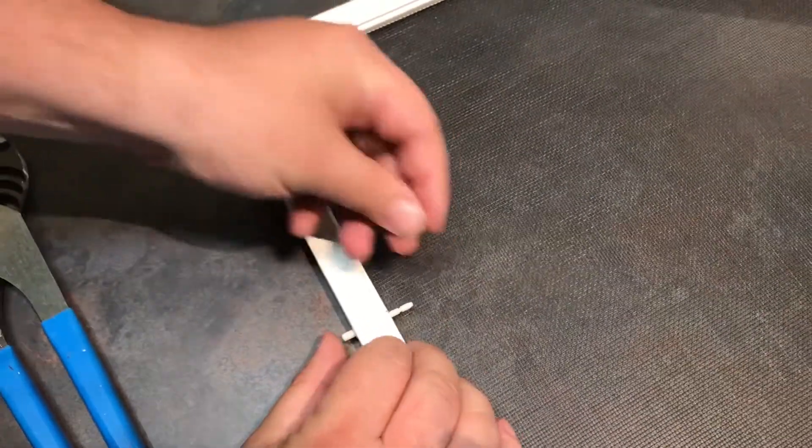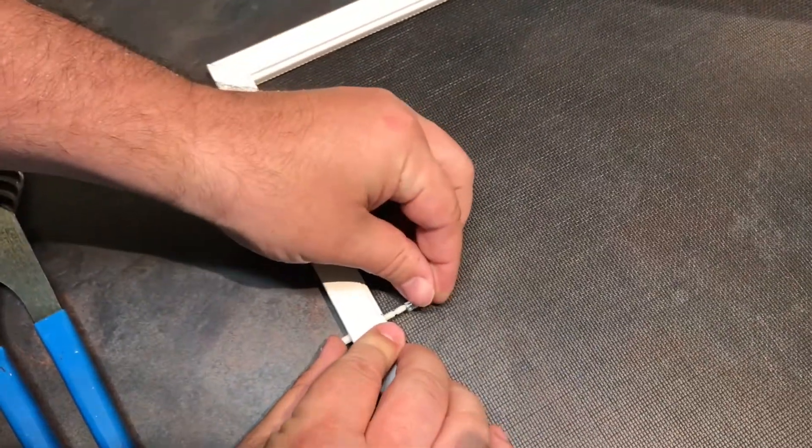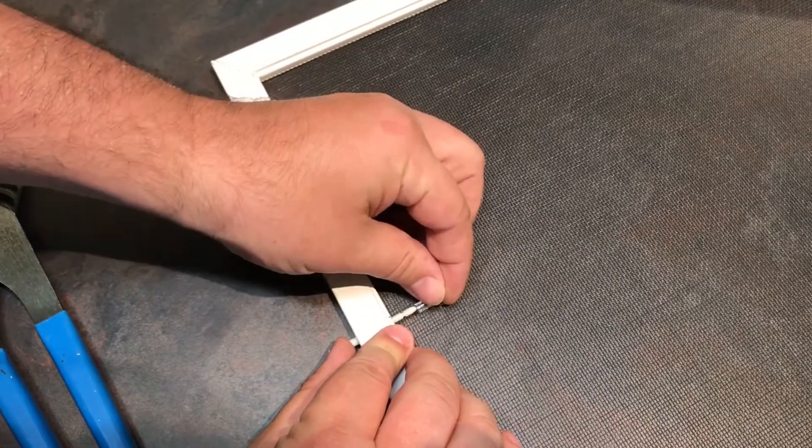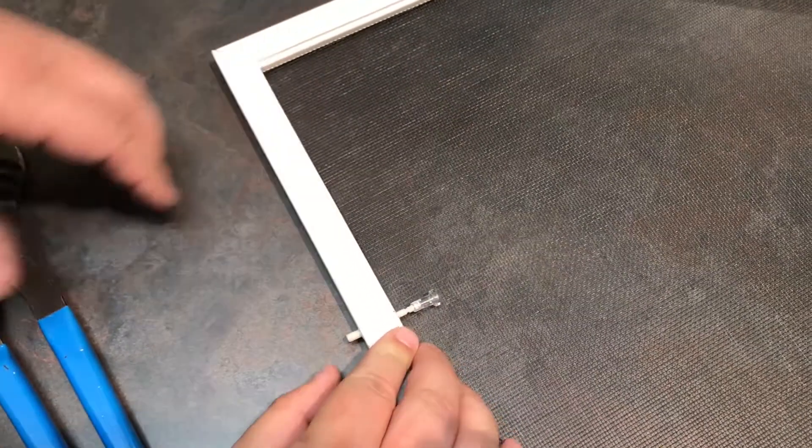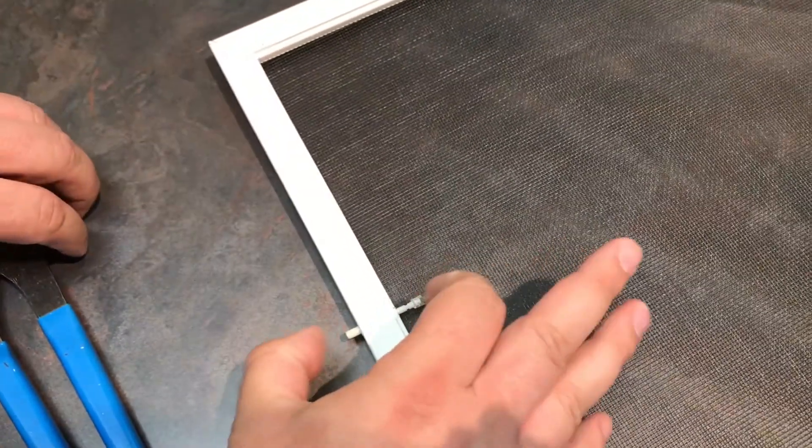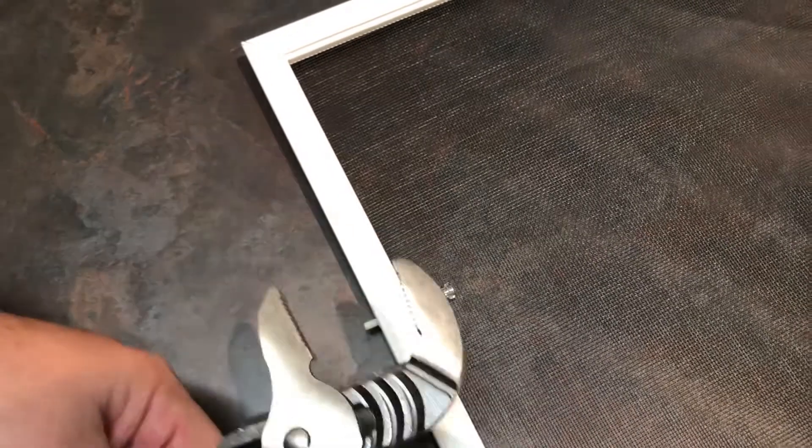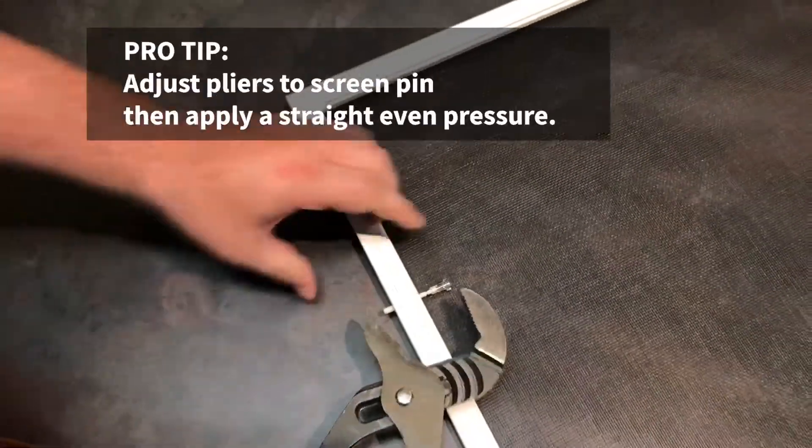Then you're going to place this over the head, over the end. If you're strong, if you have strong hands, you can probably just squeeze it on, or you can use the pliers.